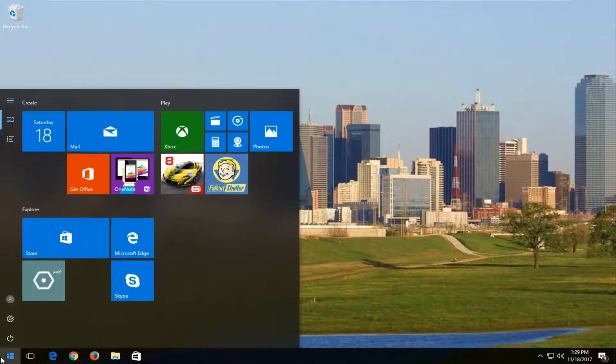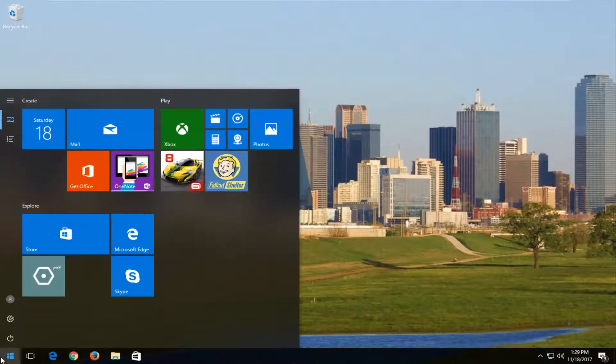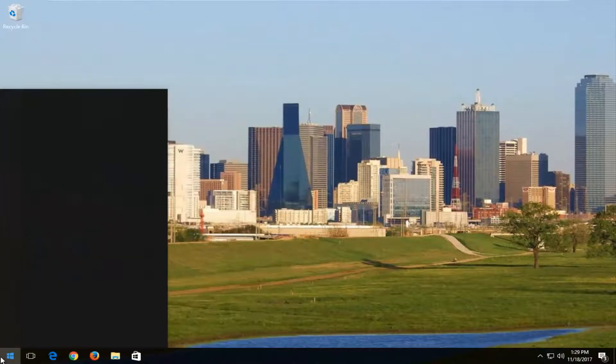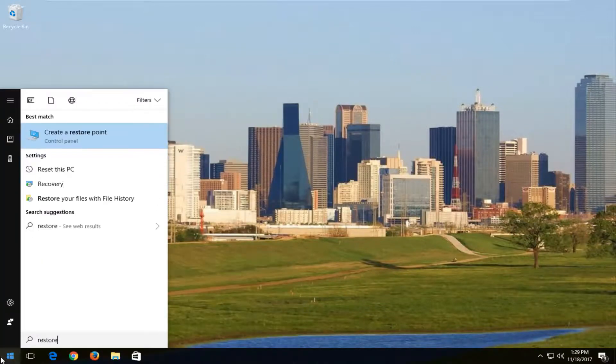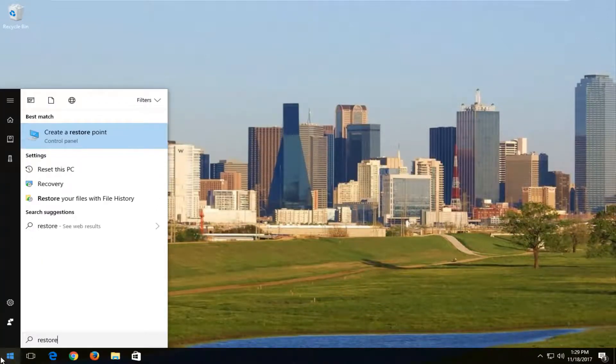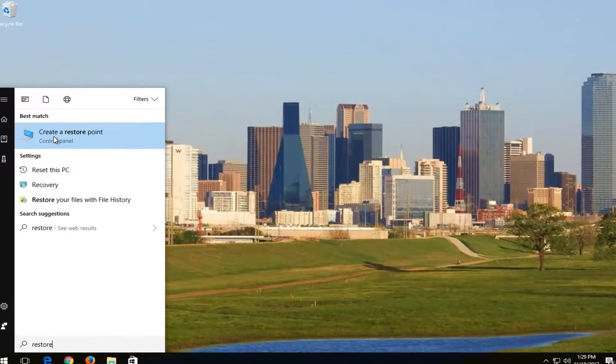We're going to start by opening up the start menu and you want to type in 'restore'. The best match should say 'Create a restore point' right above Control Panel on Windows 10.